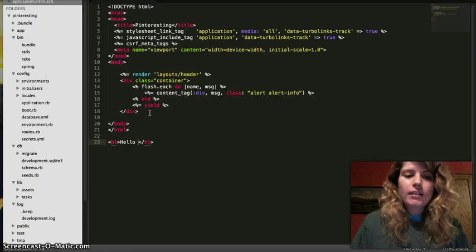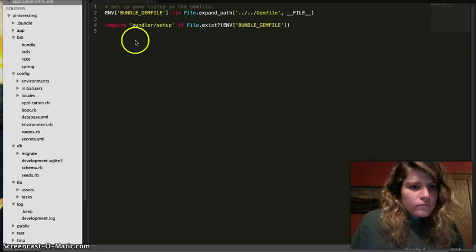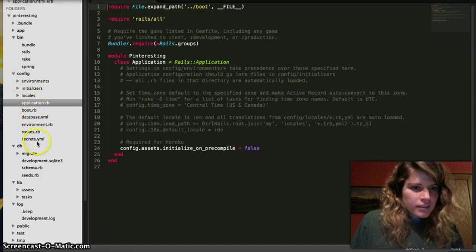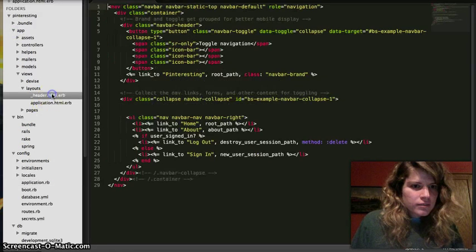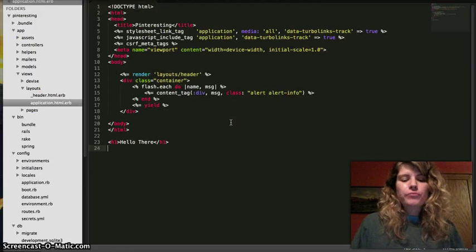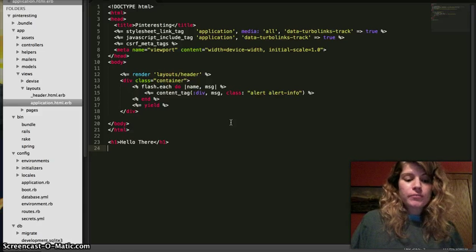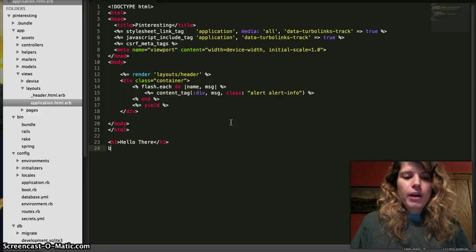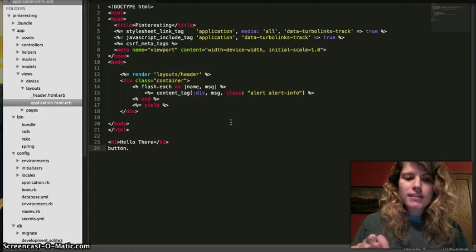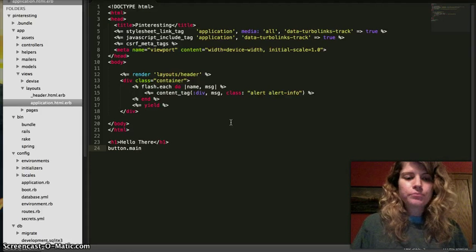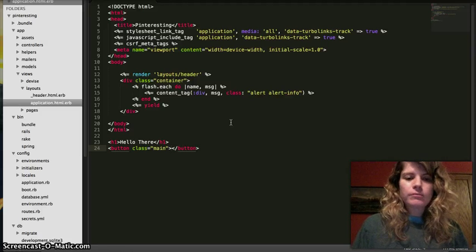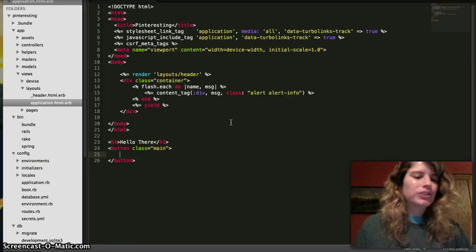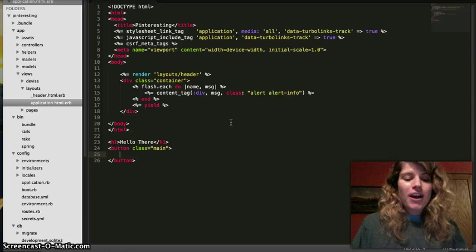So I'm going to be like hello there. And even, my apologies, accidentally clicked out of that. Hello there. And then even better, what it does is say I want to do a button, right? I'm like button, but I want to give it a class. So I press the period, we'll just do main. So button.main tab. There it is again, right? It just filled it all in for me perfectly.